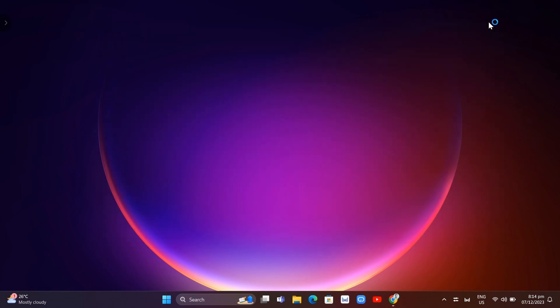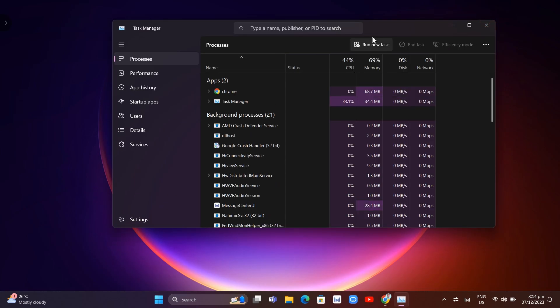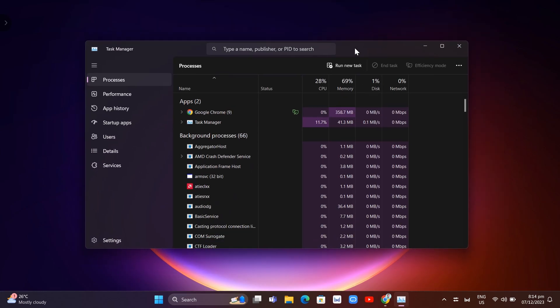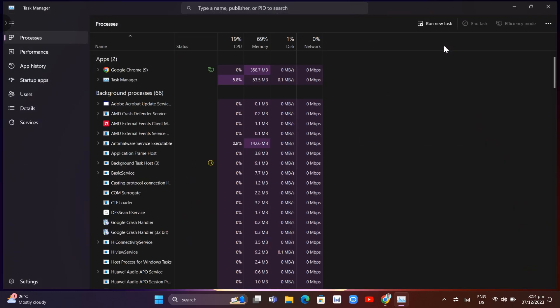This will open up your Task Manager. Here you'll find your CPU, memory, disk, and network tabs.